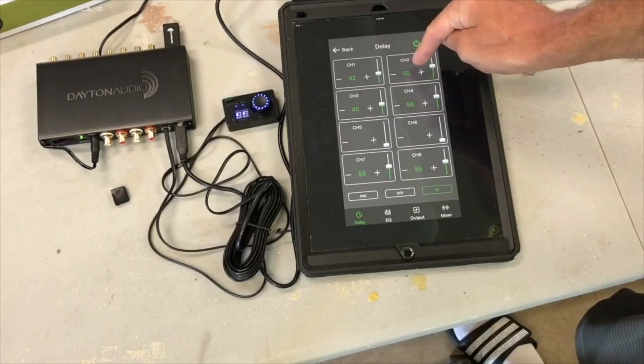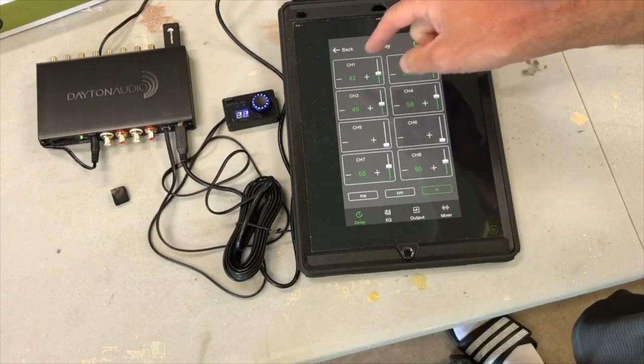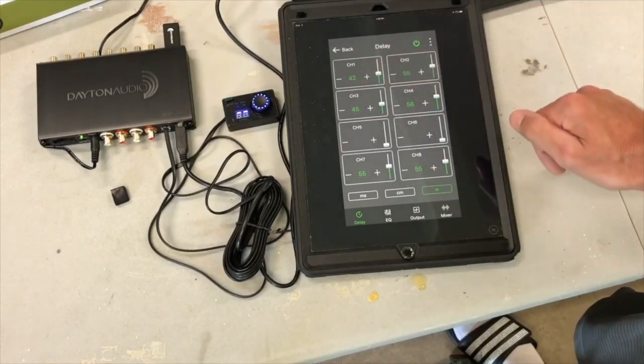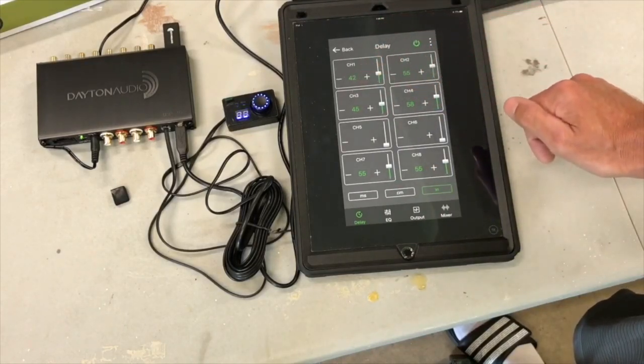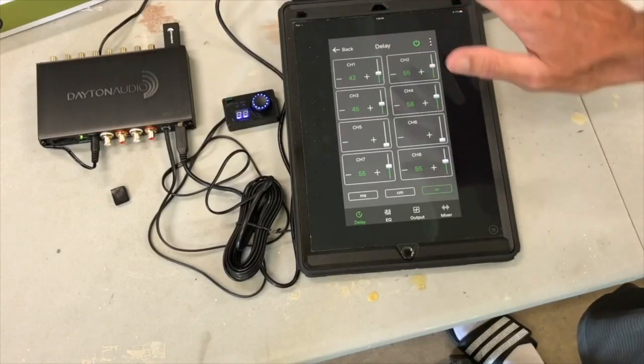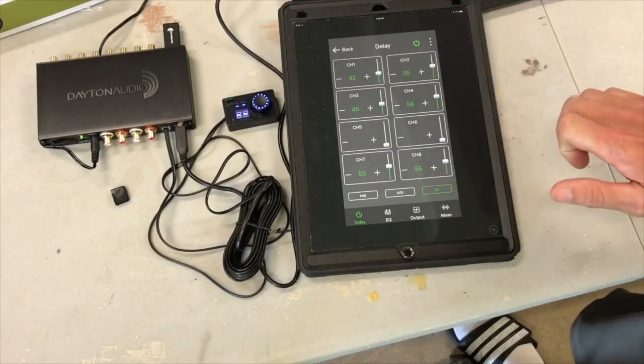Channel one and two are my tweeters. Channel three and four are my midwoofers. I think that consists of my front stage, and then seven and eight are for the subwoofer.